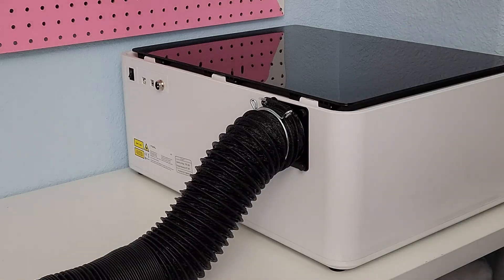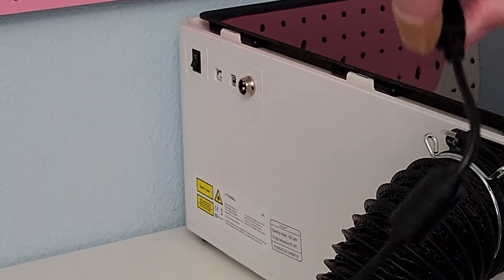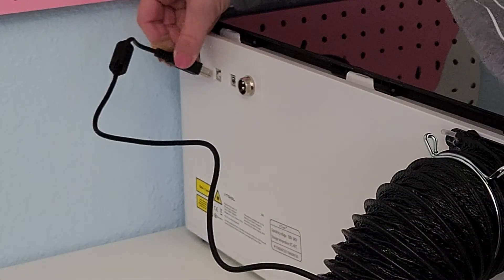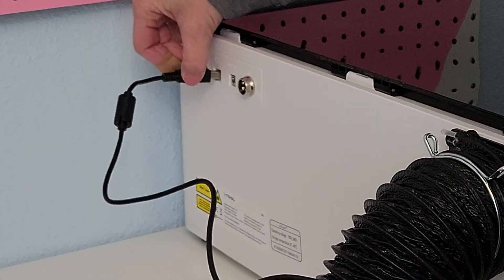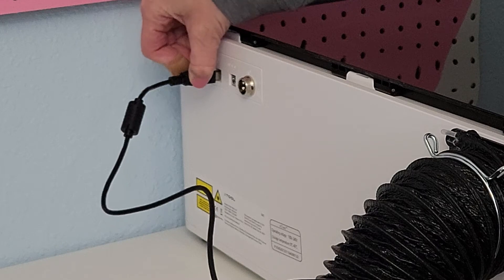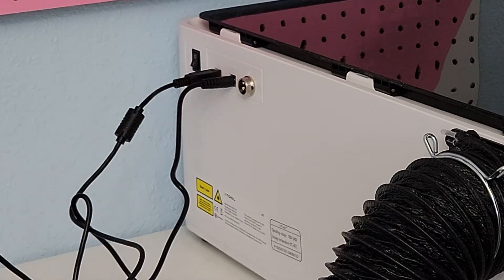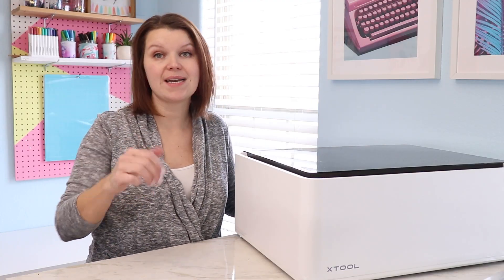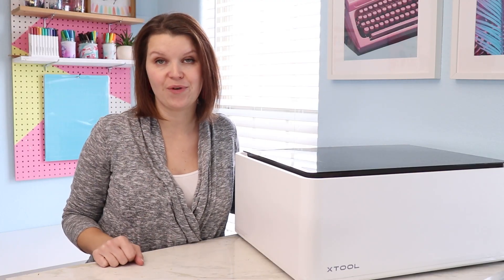There's a power cord and an exhaust pipe that attach to the back as well as a USB cord that will connect to my computer. This machine can also connect via Wi-Fi and there is an app you can use on your phone.